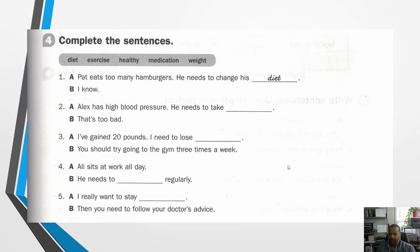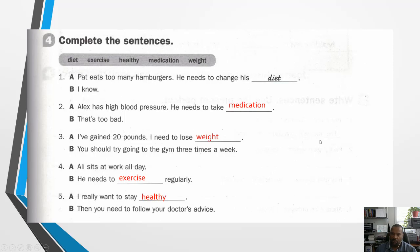Number five: 'I really want to stay healthy.' The next person says: 'Then you need to follow your doctor's advice.' Those are the answers that I got — hopefully you got something similar.